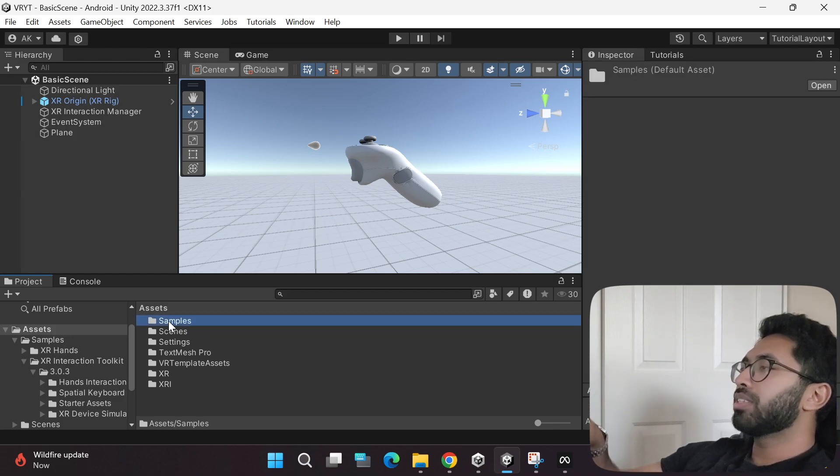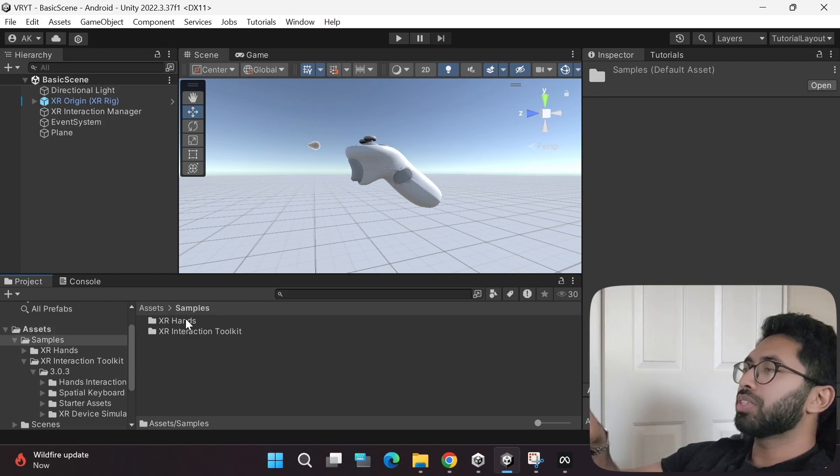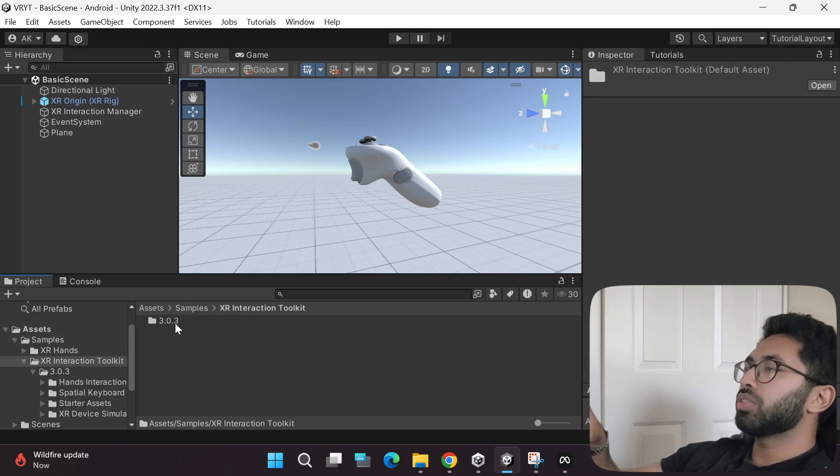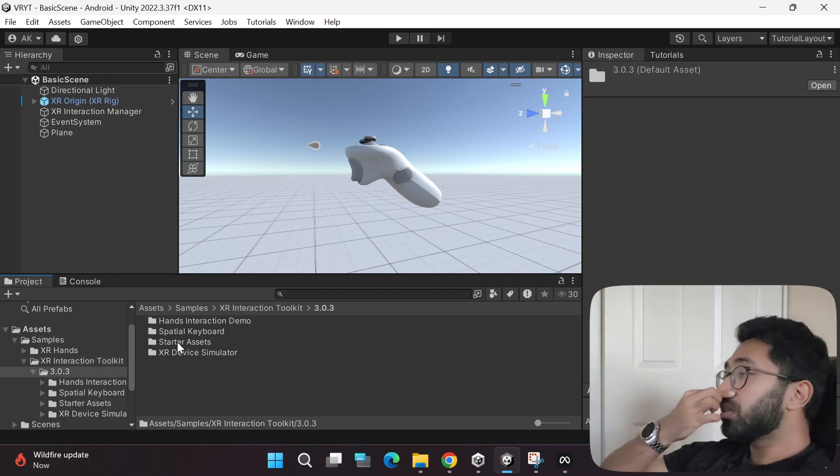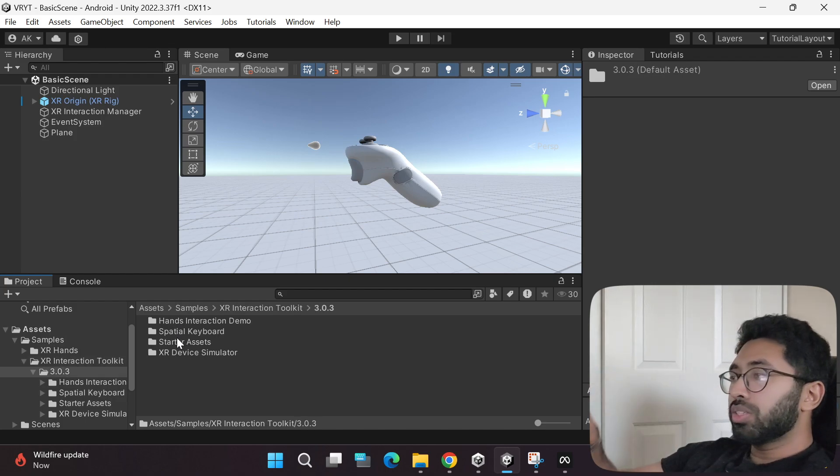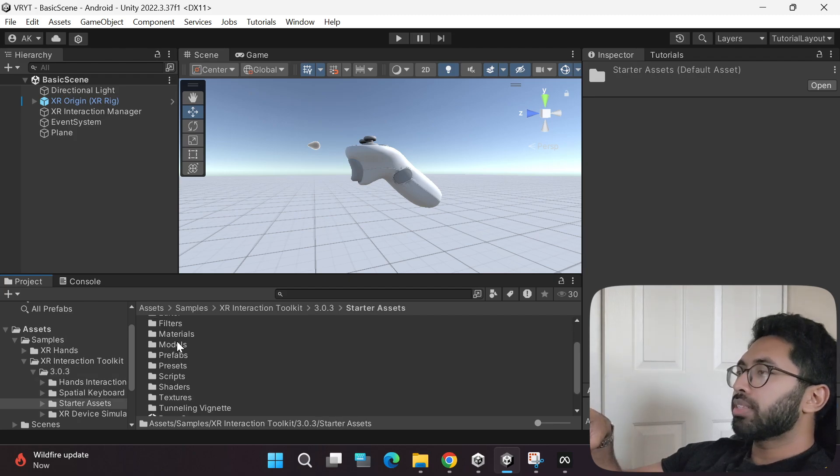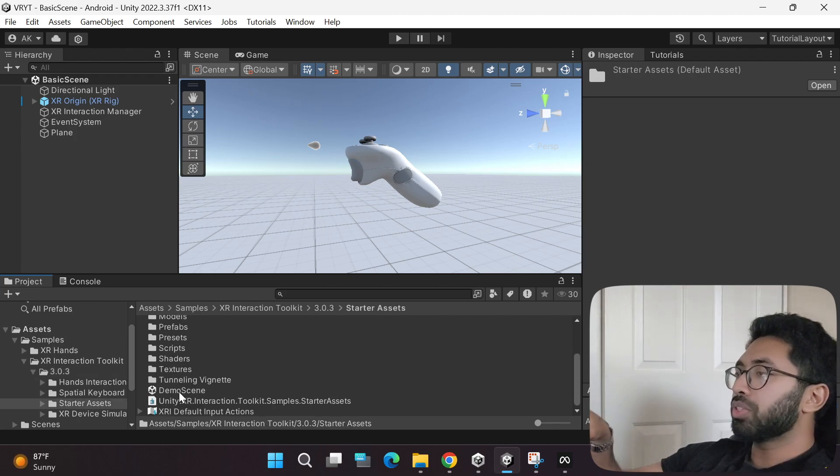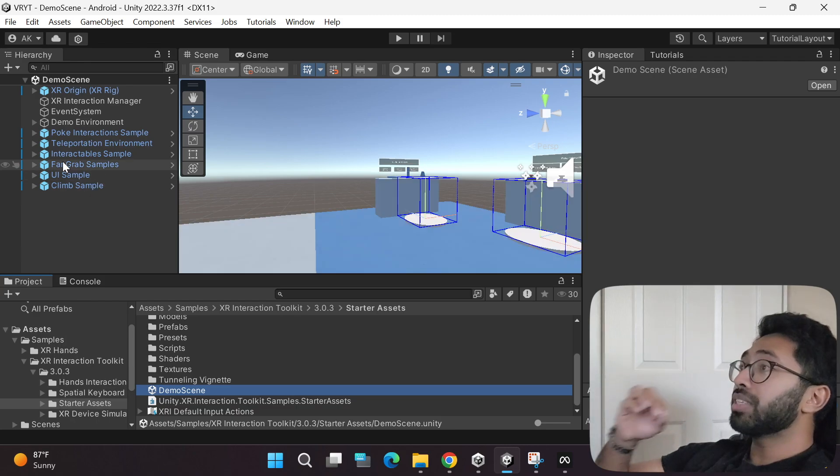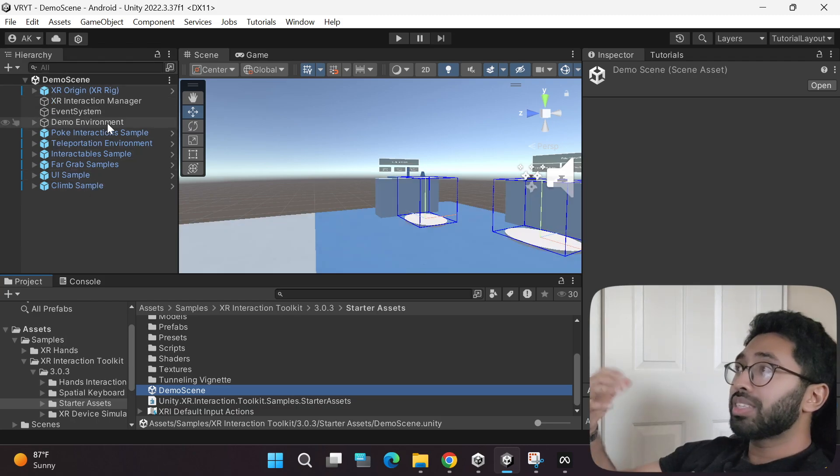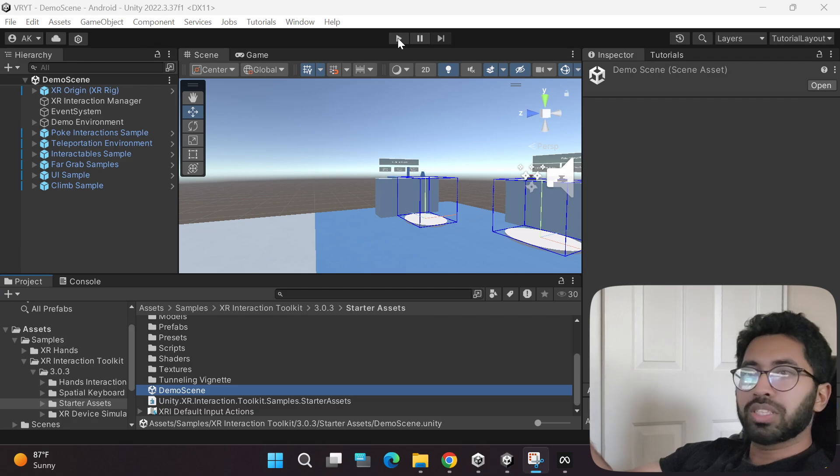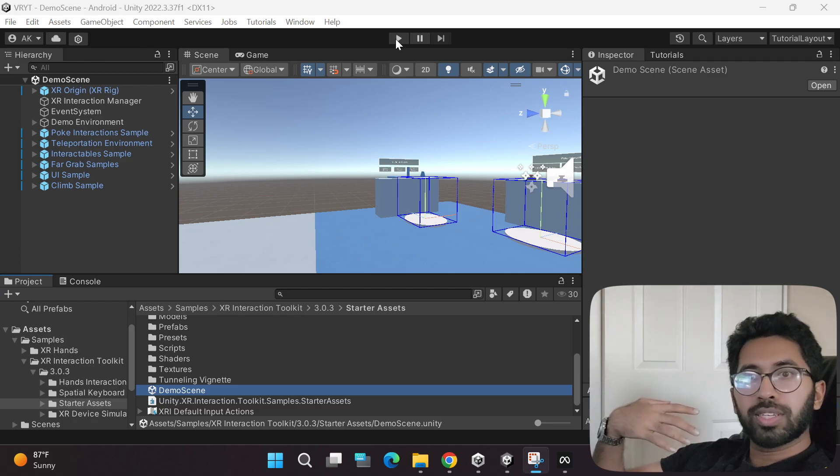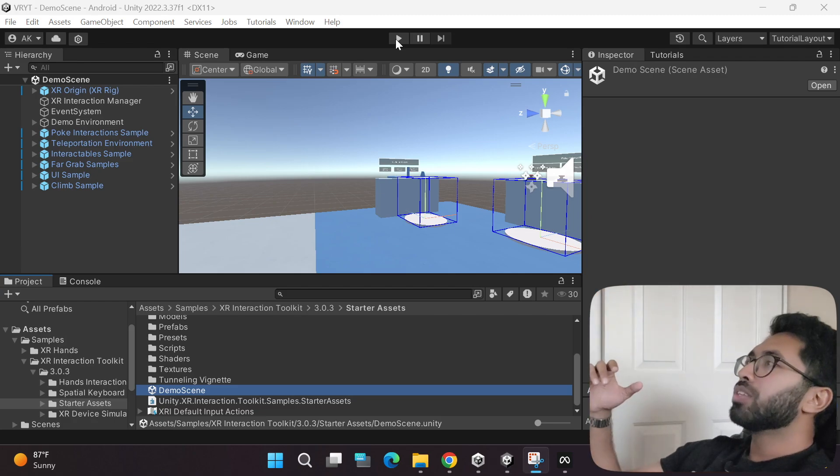So for that, again go to the assets folder, go to the samples folder, and then go to the XR interaction toolkit version 3. Let's go to the starter assets first. If you scroll down, there's a demo scene. If you double click this, it will automatically load the sample game scene. Now all you have to do is just click the play button and wear your headset, and you'll be able to play the scene.